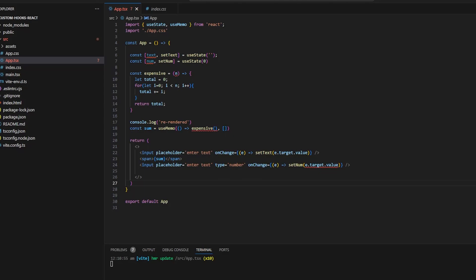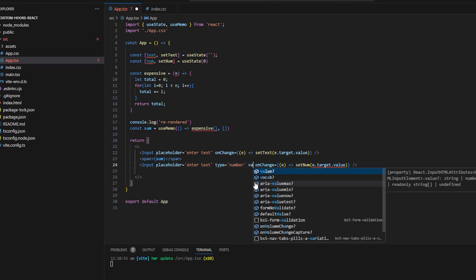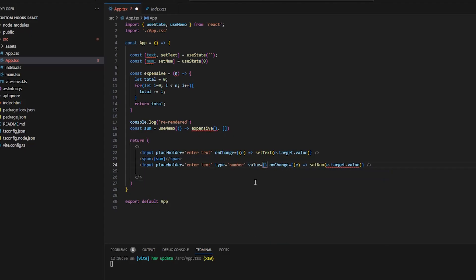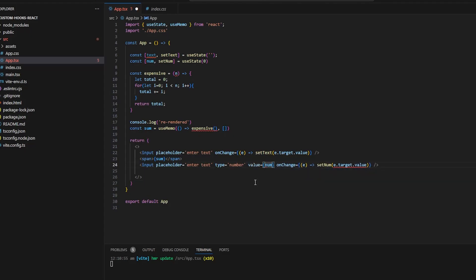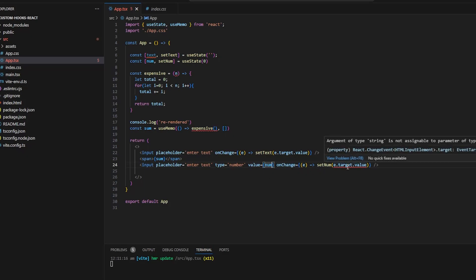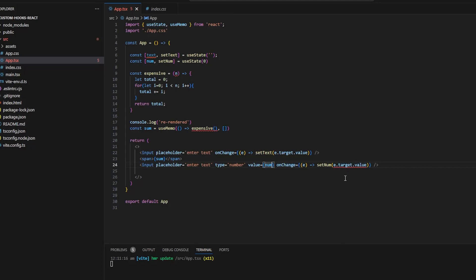So just to see how it will affect like when we have the number and the value will be num. And I think the expensive method inside the useMemo hook should also have that argument because otherwise it will throw an error.